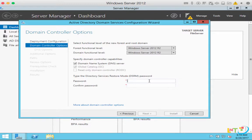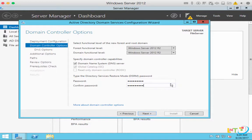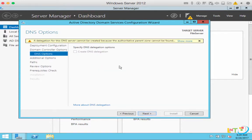Moving forward, there's a password. We're going to fill in the Directory Services Restore Mode (DSRM) password. Type the same password you entered as your administrator password and confirm the password. Keep this password and store it safely in a place for whenever you need to restore your directory services — this will come in handy. Once that's done, just click Next. You will get some warnings — just ignore them and click Next. It's loading the additional options.